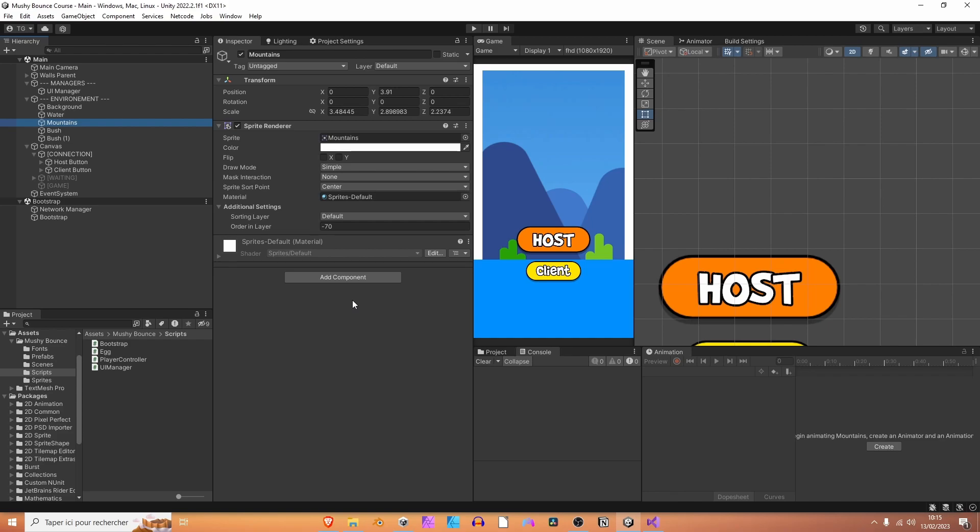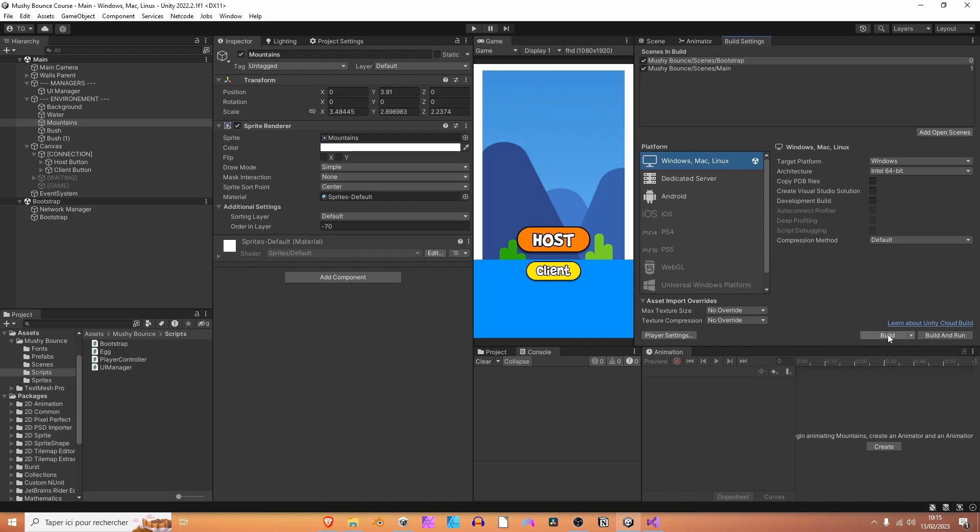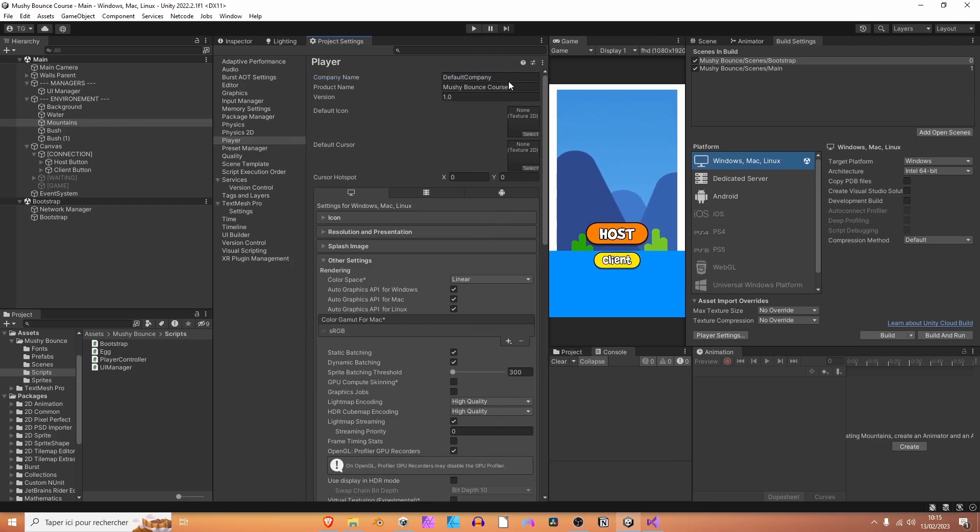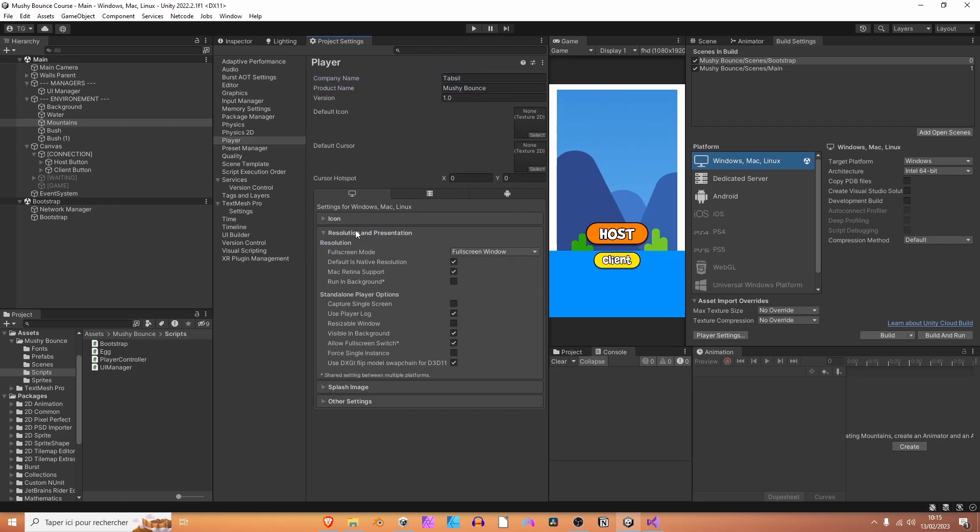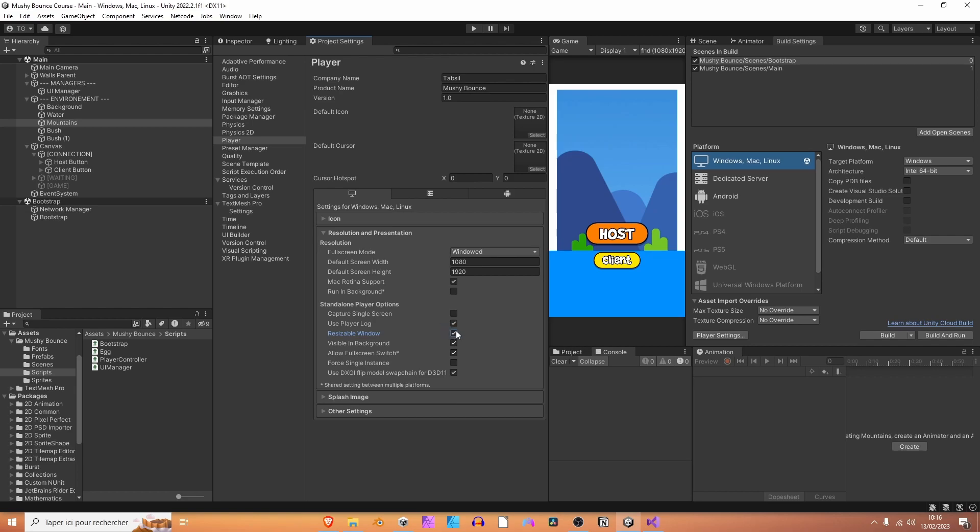Now, I think that we can already build the game and give it a try. So for that, you are going to select file in the menu, build settings, and quickly build your game. Or you can actually select player settings and change the company name and the product name if you wish to do so. So let's edit some stuff here. For the company name, I'm going to set it to tab seal. Let's call the game mushy bounce. Let's open the resolution and presentation tab here. We don't want it to be full screen window. We want it to be windowed because we are going to try a lot of times. Let's set it to a default portrait window, 1020 by 1920. And let's also allow us to resize the window by ticking this checkbox here.